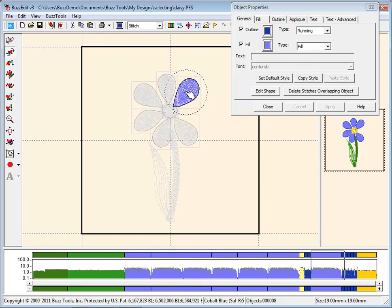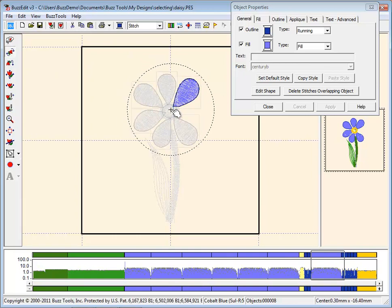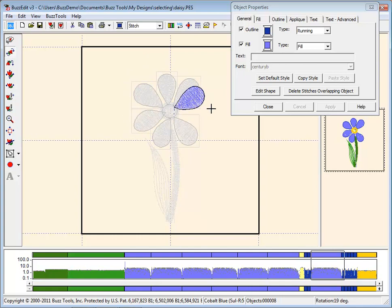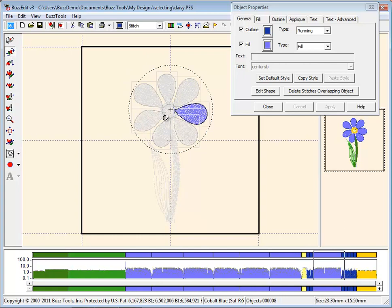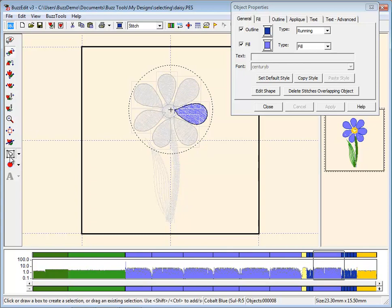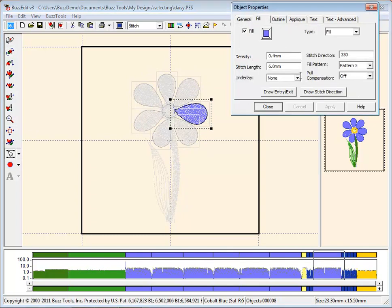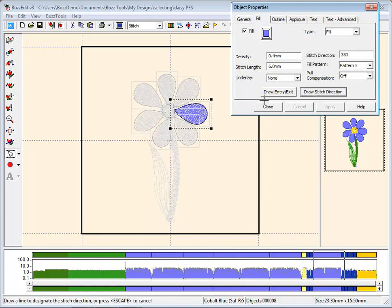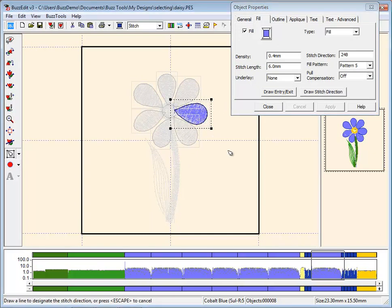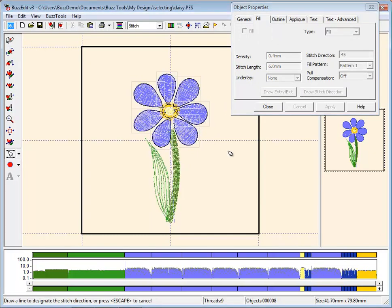The tools on the left, such as Rotate and Flip, work with both objects and stitches. You may also change the properties of the object, such as the stitch angle, so that it matches the other petals on the flower.